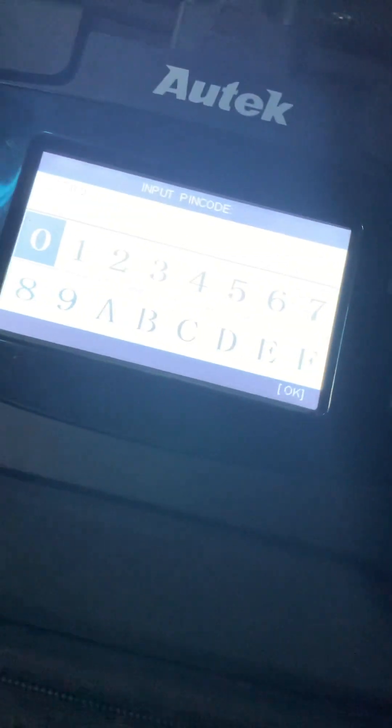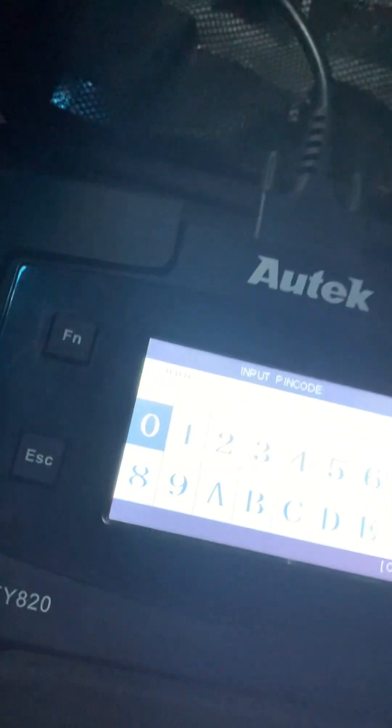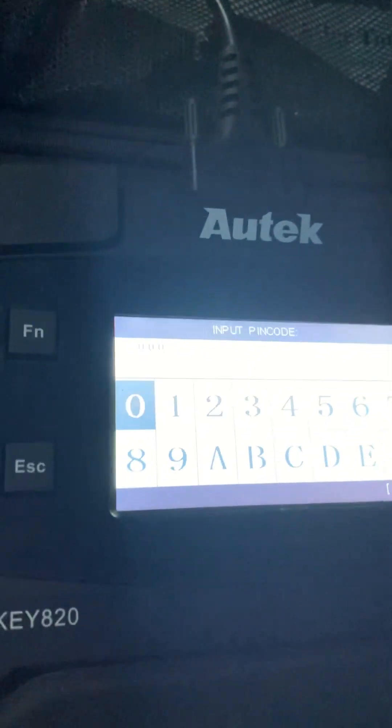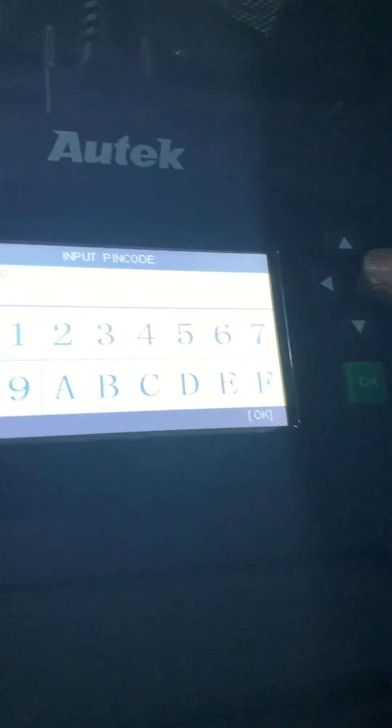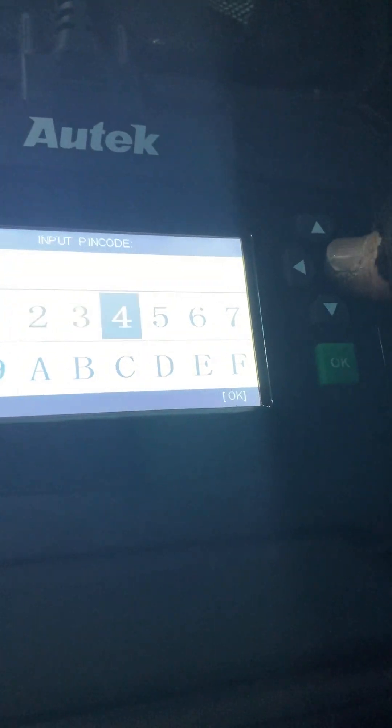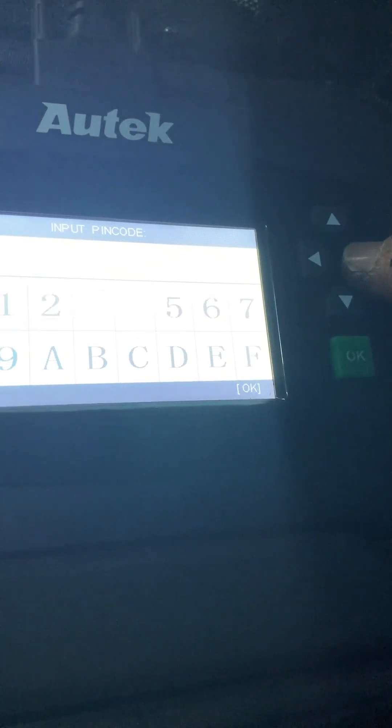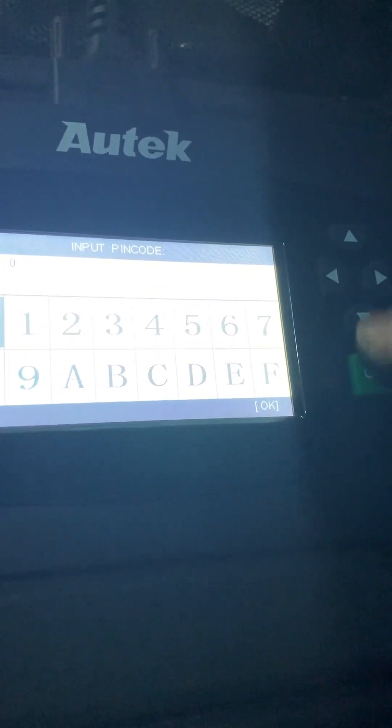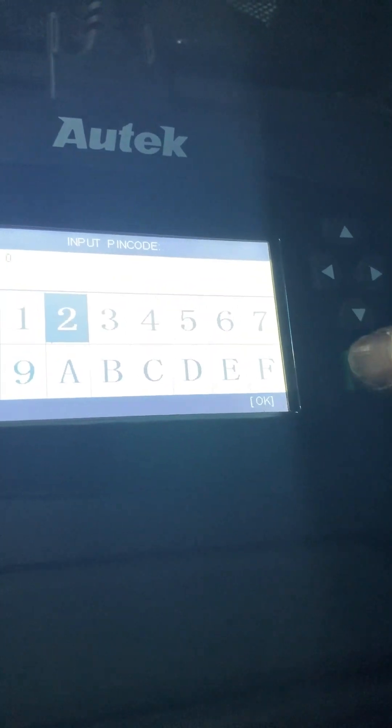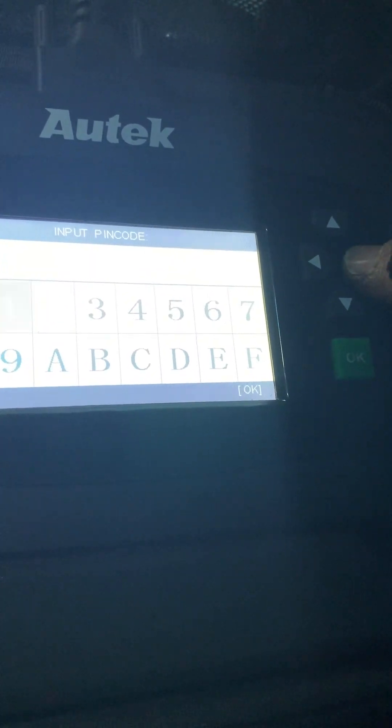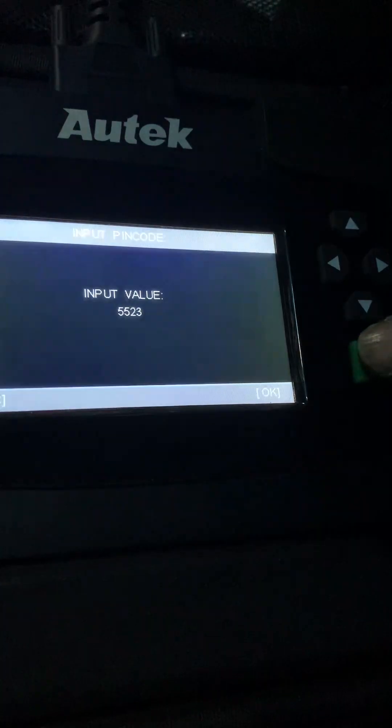Okay. Again, five, five, five, three... five, five, two. Okay, input value.